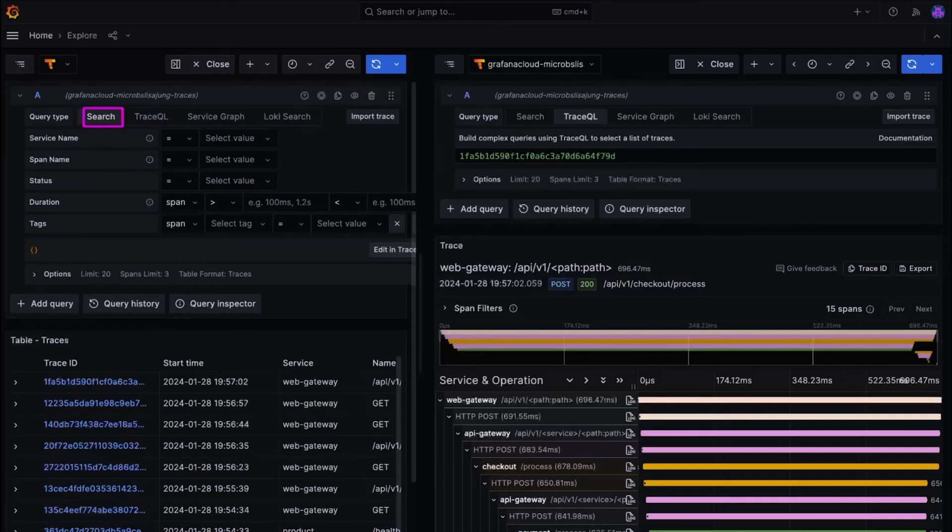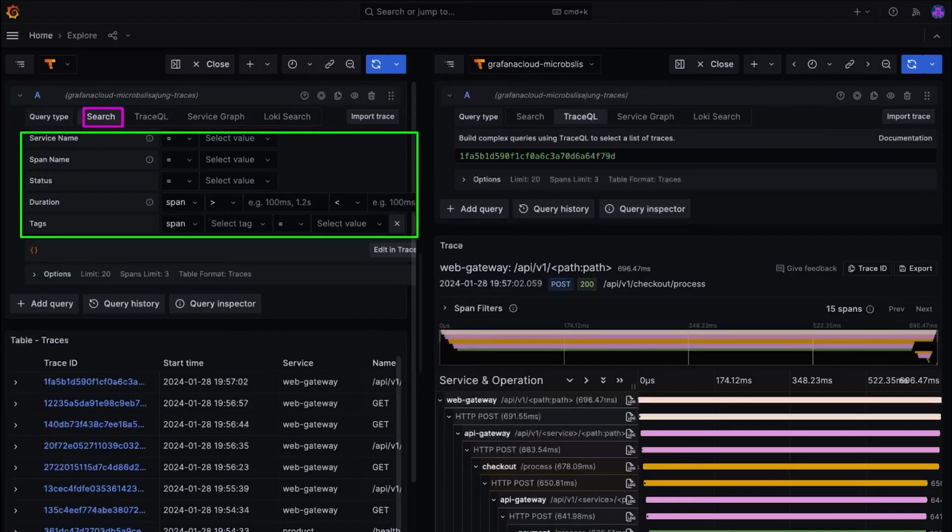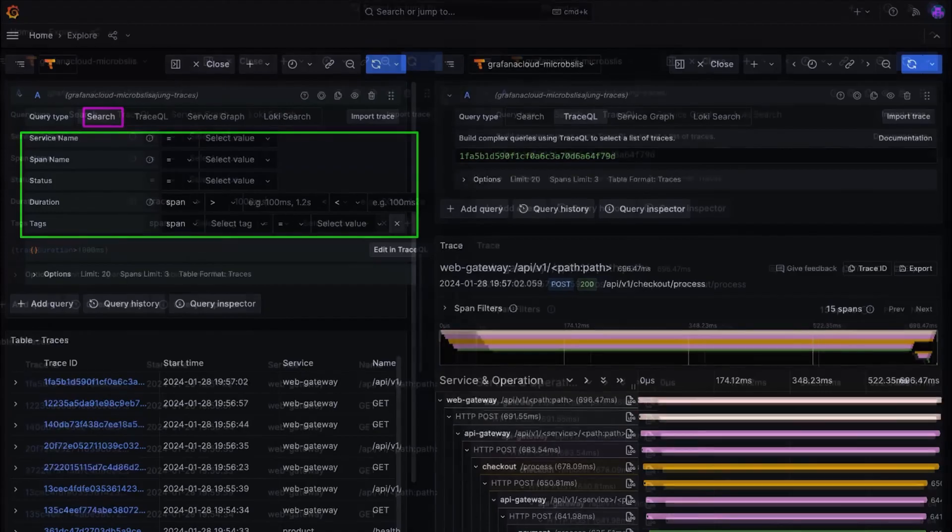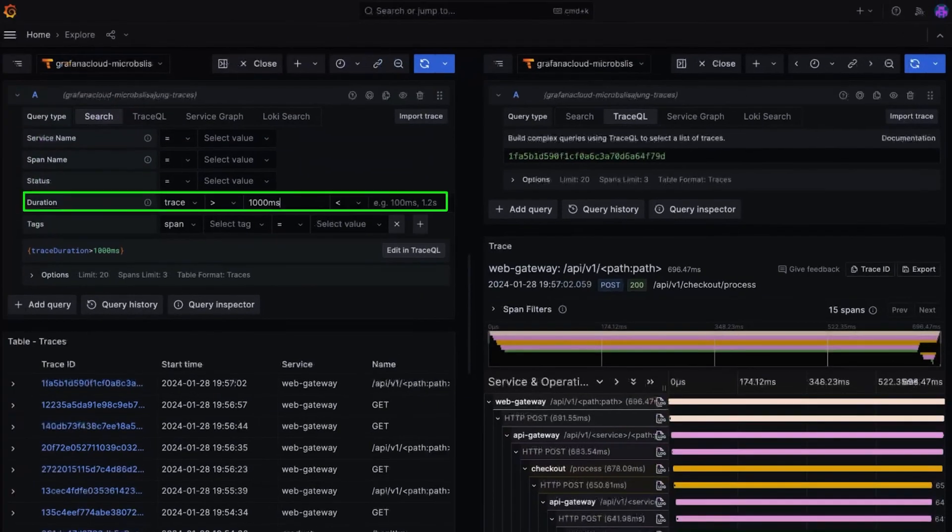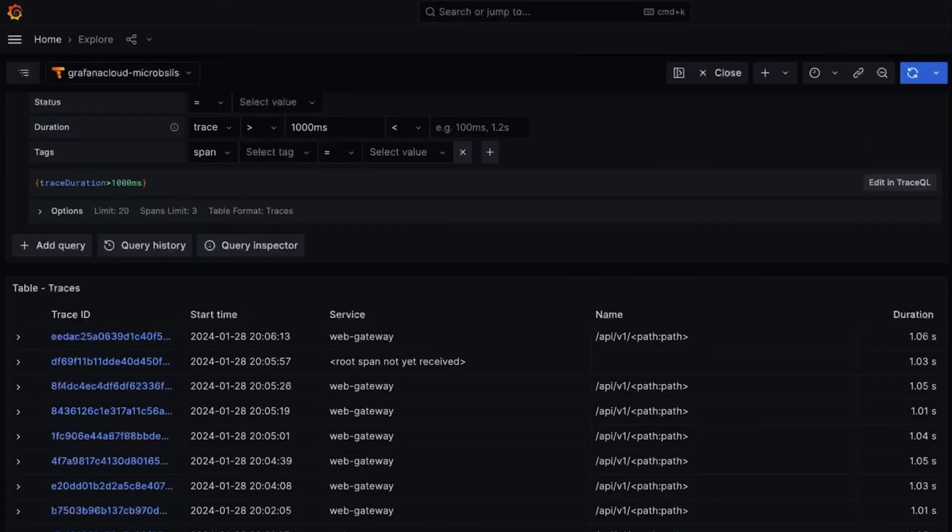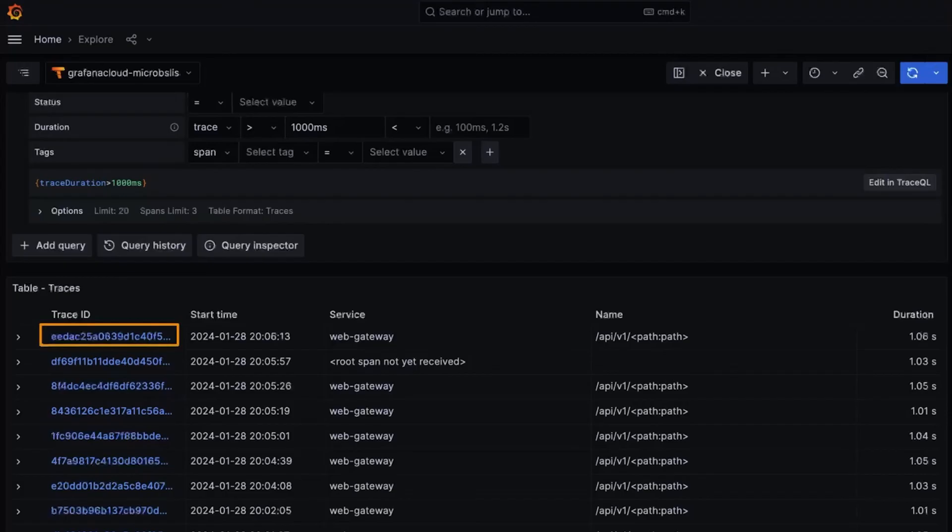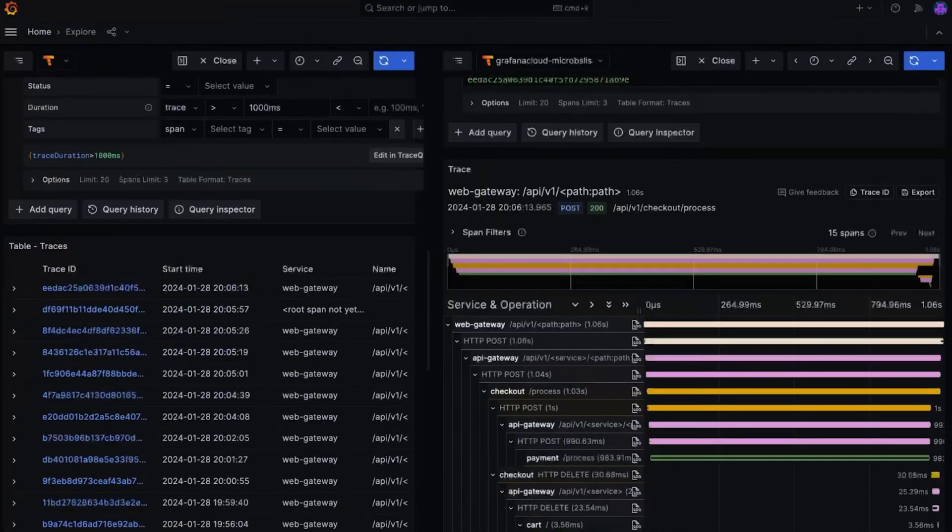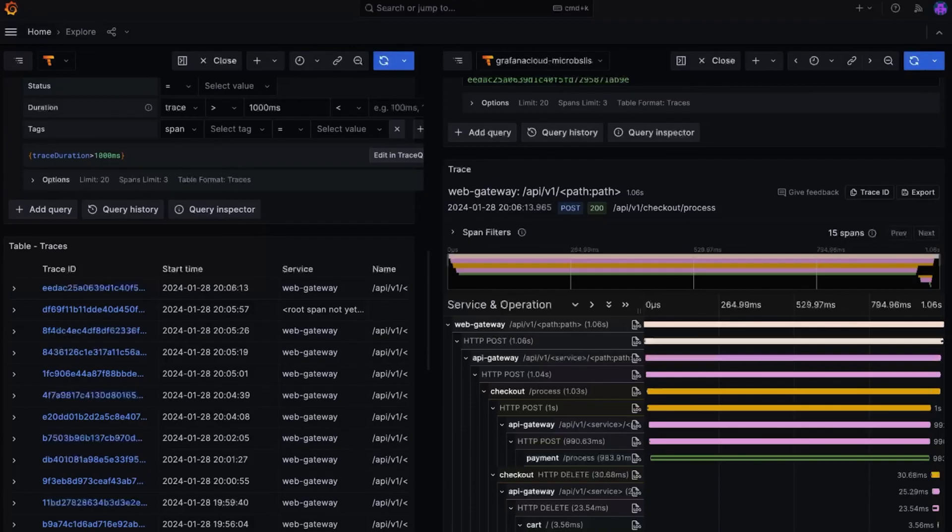The search view allows you to filter the data by the service name, span name, status, duration, and tags. So let's say you wanted to filter for traces with a duration that was greater than 1000 milliseconds. You would go to the duration section from the dropdown, choose a trace option and enter the value of greater than 1000 milliseconds. Then run the query. Now this will pull up all traces with a duration greater than 1000 milliseconds. When you click on the trace ID, it'll display more details to help you understand what might be going on with your system.